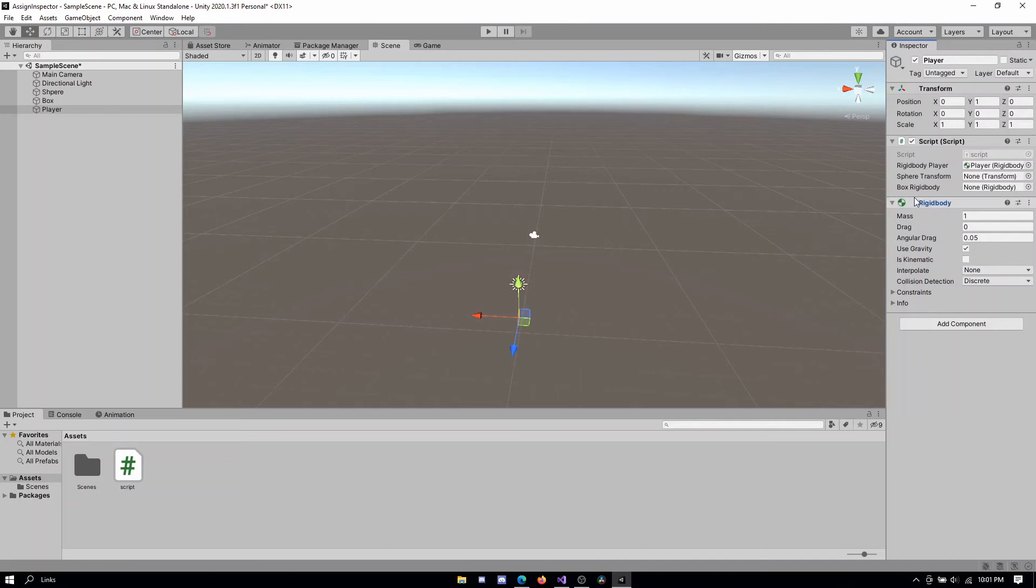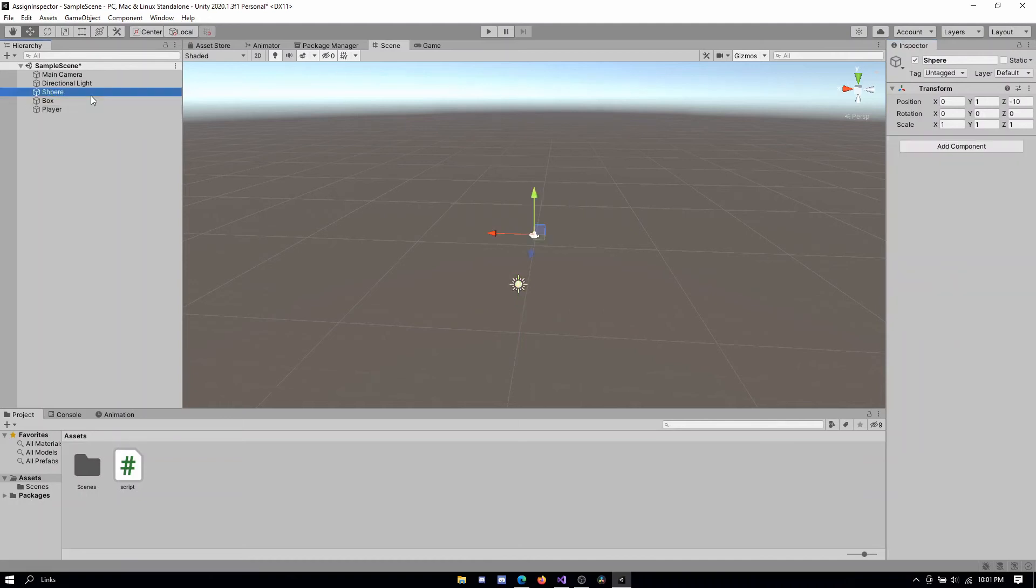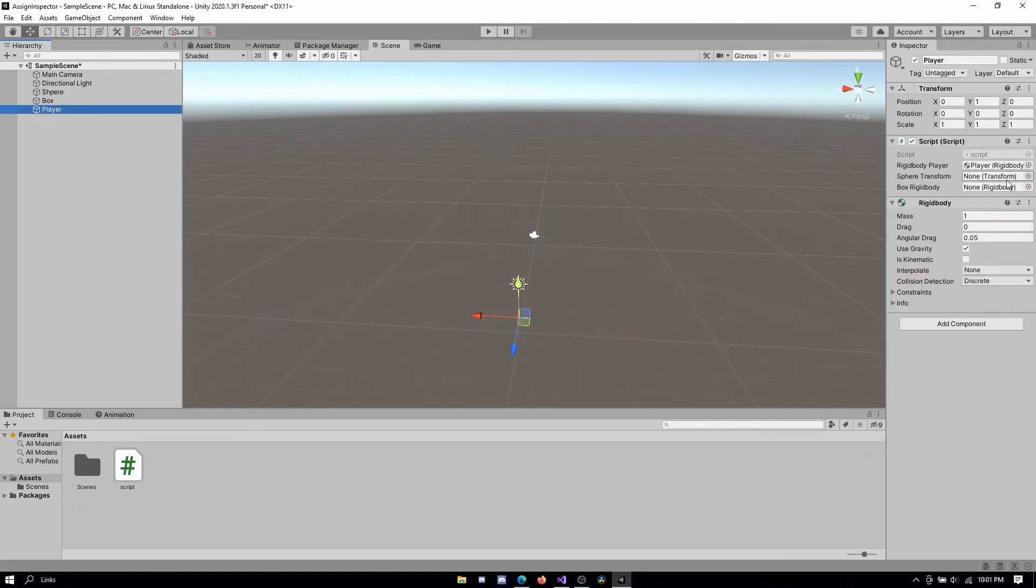Now if you want to assign something that is not on the same object, for example, sphere transform, I want to assign this transform component of this sphere onto this slot. I can just drag the entire sphere game object.